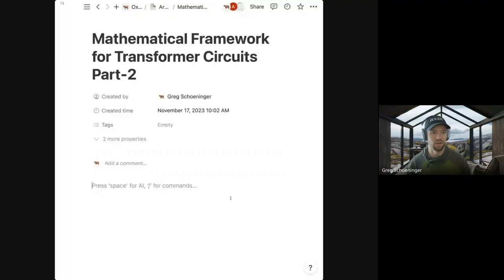Let me pull up Notion here. This is part two of this paper from Anthropic. If you want to find part one, that's on our blog and YouTube.